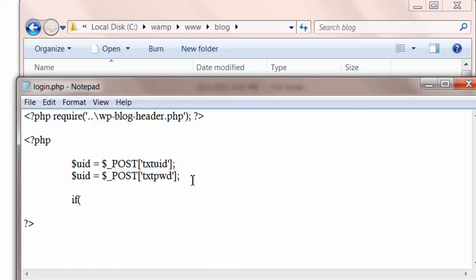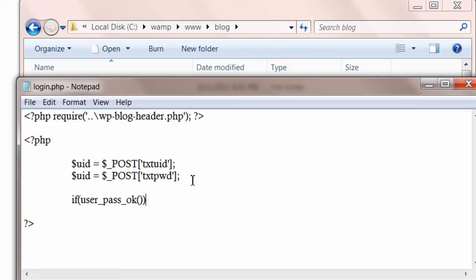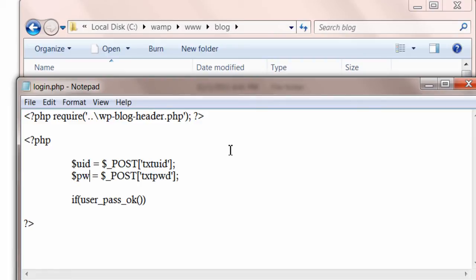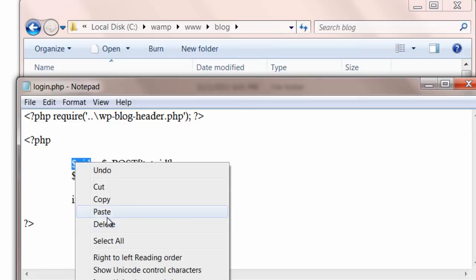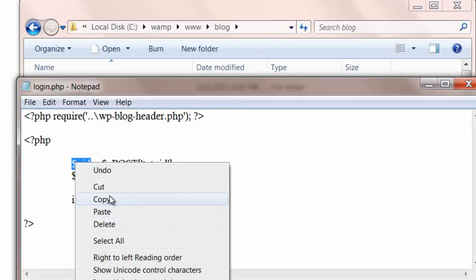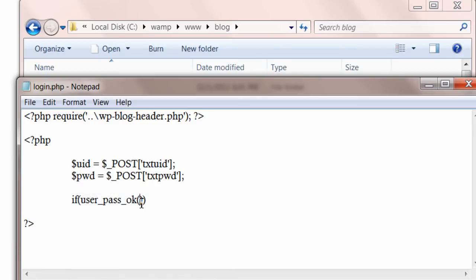Now comes another important part. user_pass_ok is the function of WordPress. You need not know what's the code inside this function. Just pass the username and the password to this function, and it will tell if this username and password combination is present inside your WordPress installation or not.